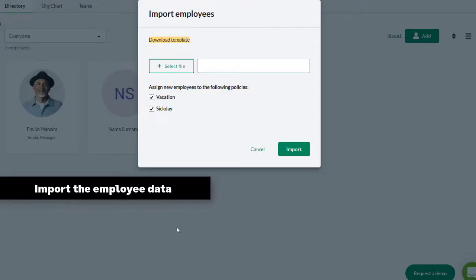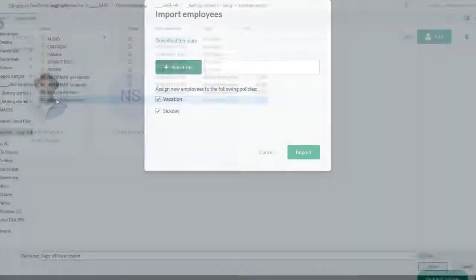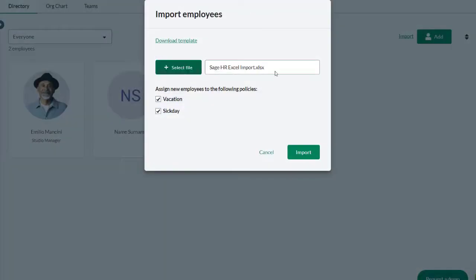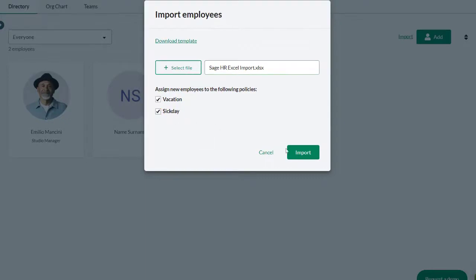Once you have saved your template and entered all the employee data, it is time to perform the import. Click Select File. Locate the Excel template file you have just saved. Select which leave policies must be assigned to these employees. When policies are selected here, the employee will be added to eligibility of the selected policies. These selections can also be edited for individual employees after the import is complete.